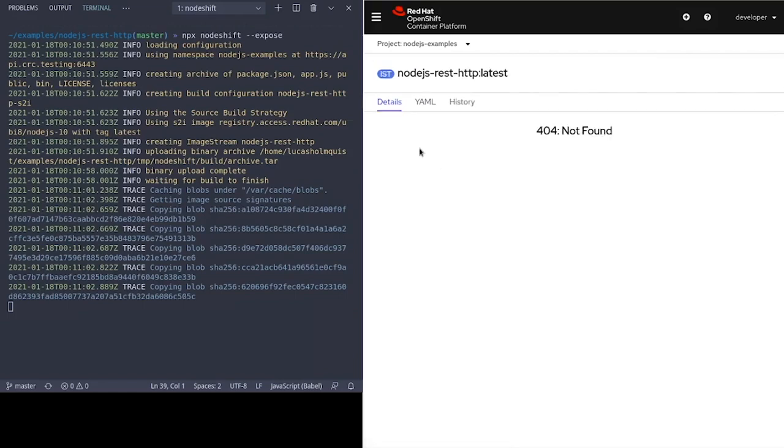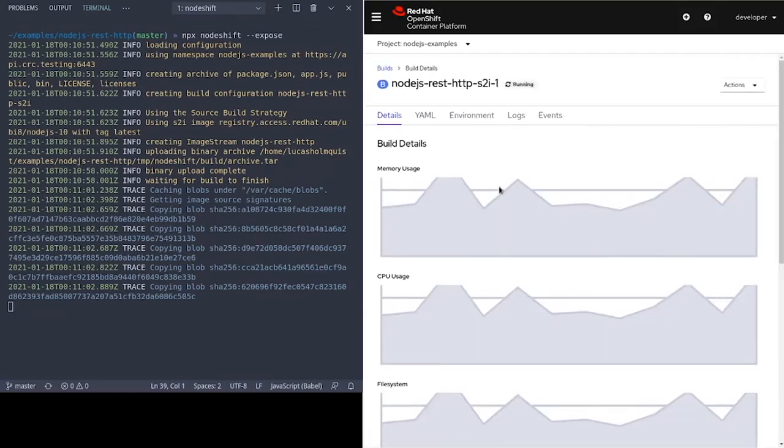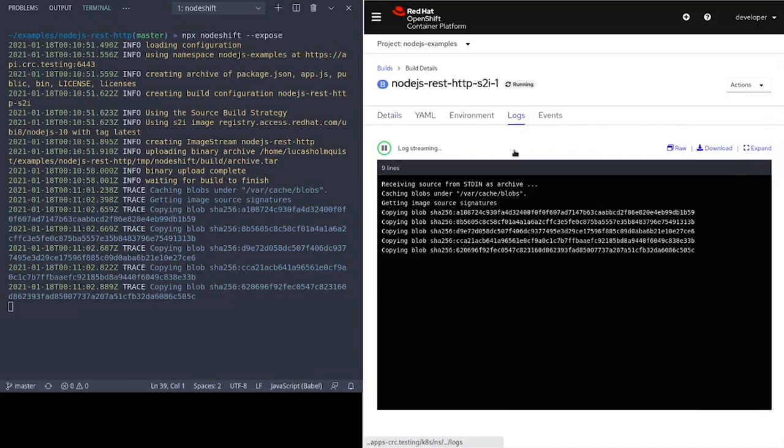If I click on the output link, we get a 404 because the build hasn't completed yet, so there is no image yet. If we look at the logs for this current build, it should match what we see in the console.